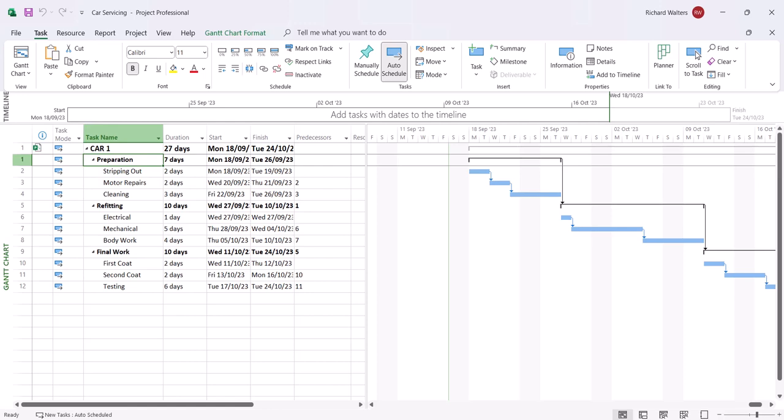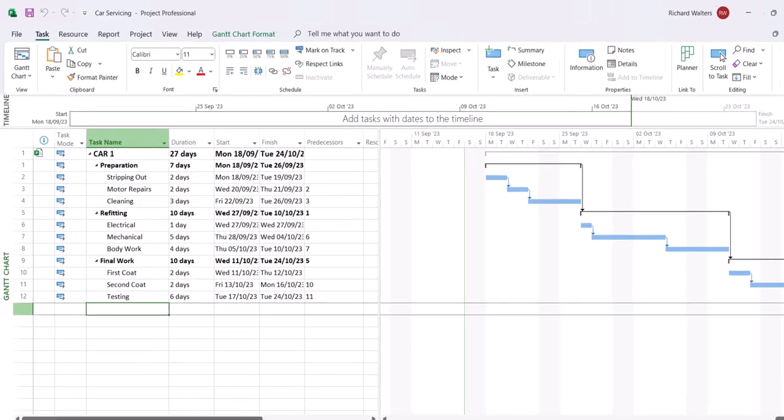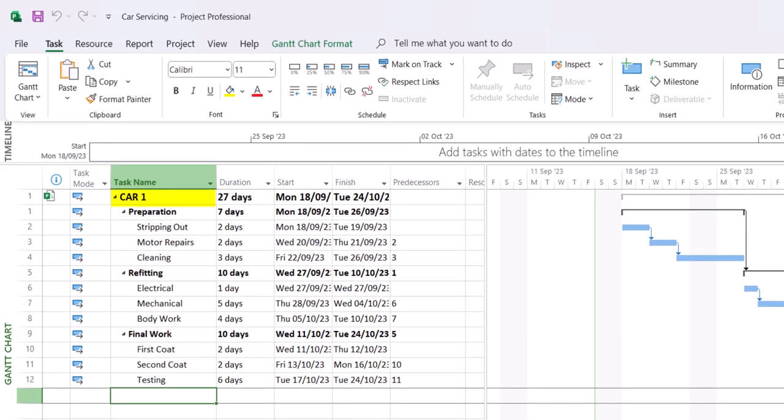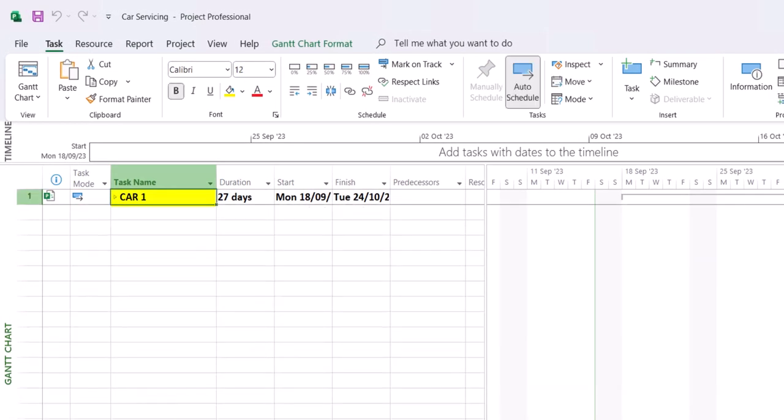You must always minimize the project when you've checked it, because if you don't, the second project will go inside of the first one. So minimize car 1.